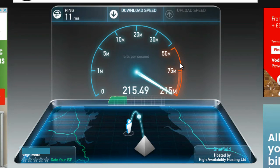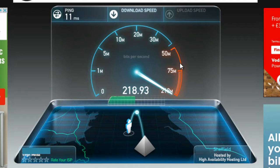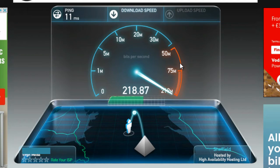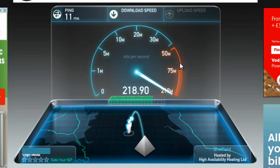For example, my internet speed is 200 megabits per second so it should be around that general number, and as we can see it's even a bit higher, which is a good thing. This is a very reliable and great service to quickly find out what your download and upload speed is.